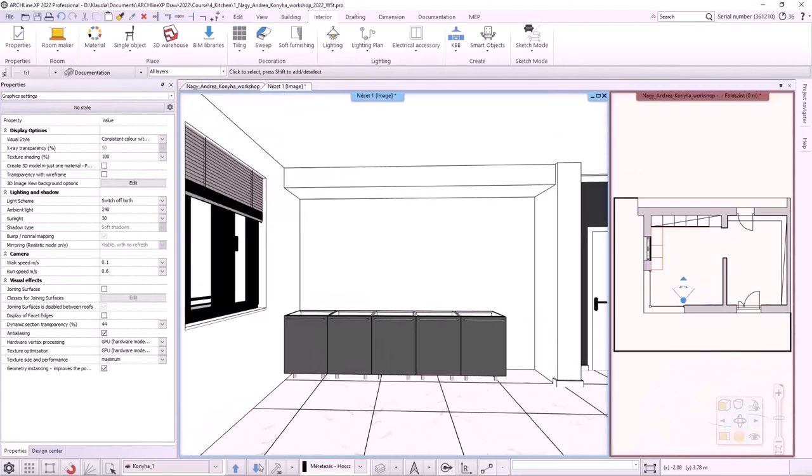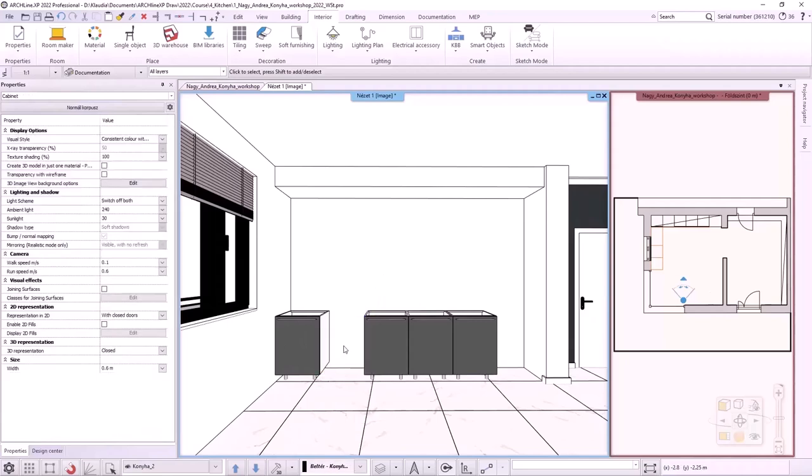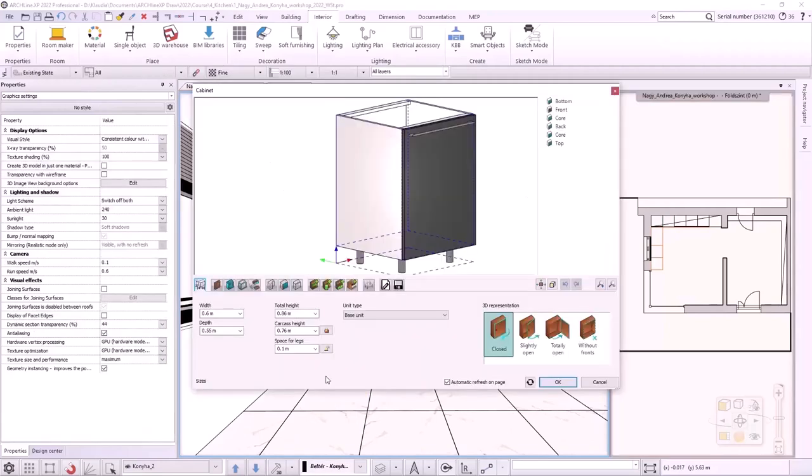The first cabinet will be the corner cabinet. It is a double-wide cabinet with one fixed and one opening door. Therefore, the second one has to be deleted to fit the corner cabinet in. I click on the first cabinet and change its properties. The width is 1200 mm.